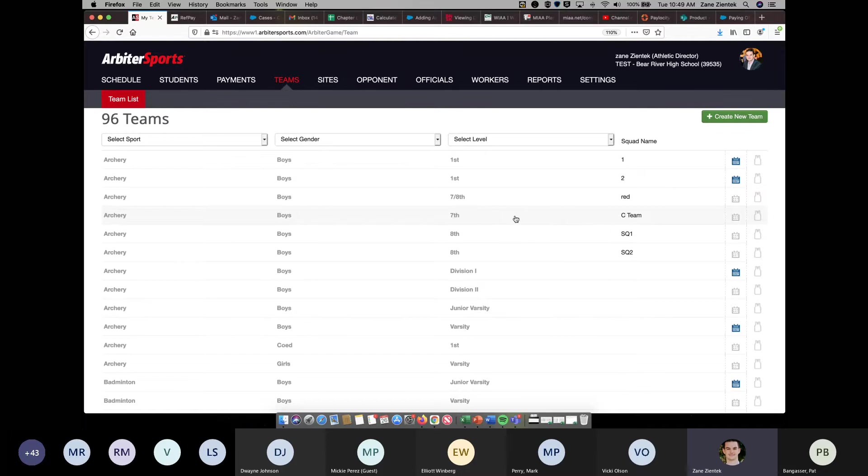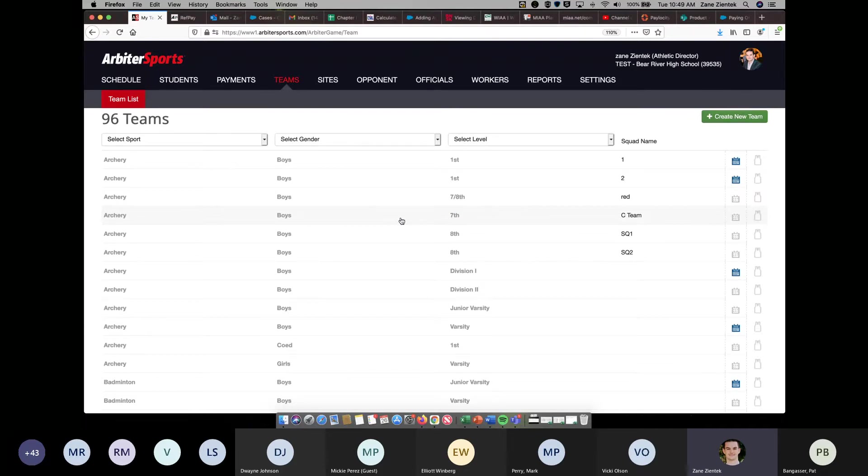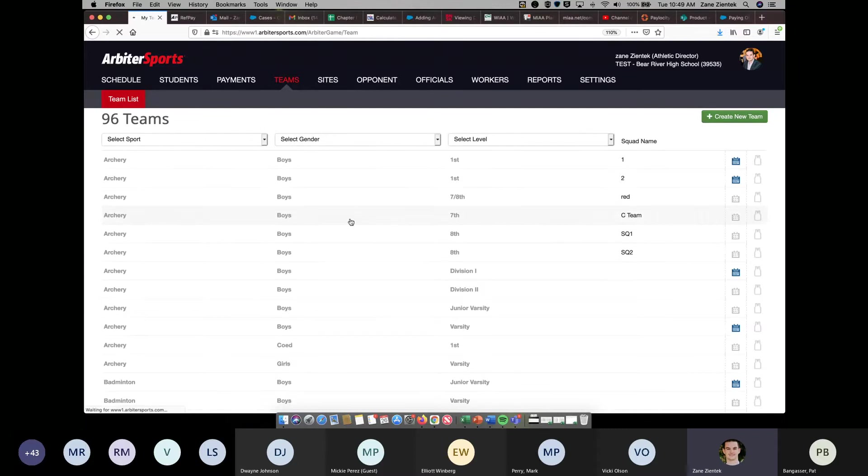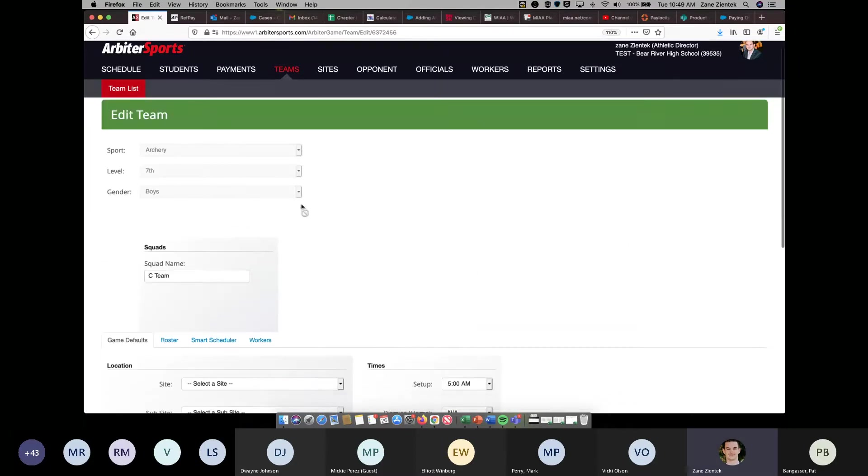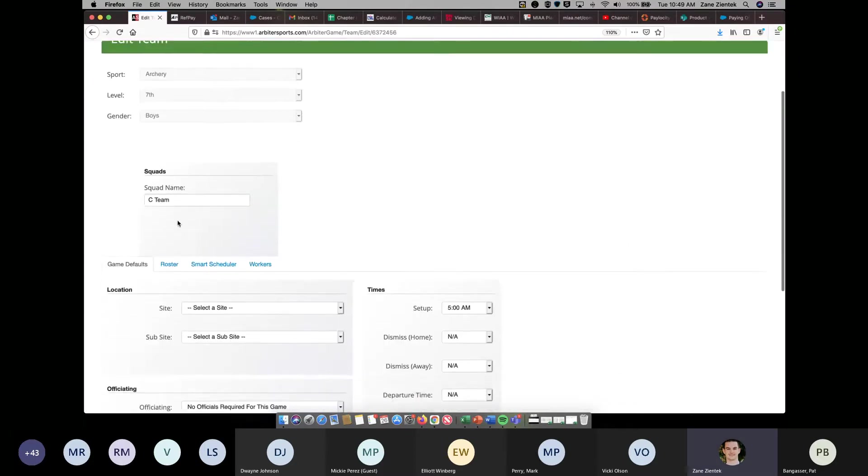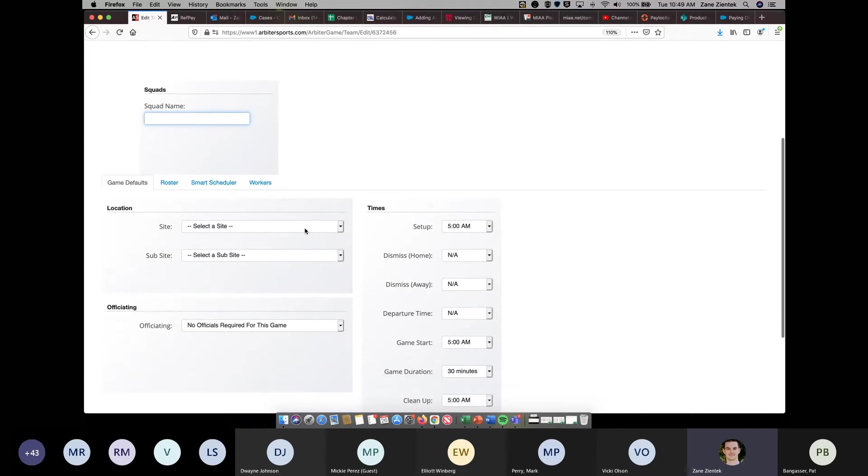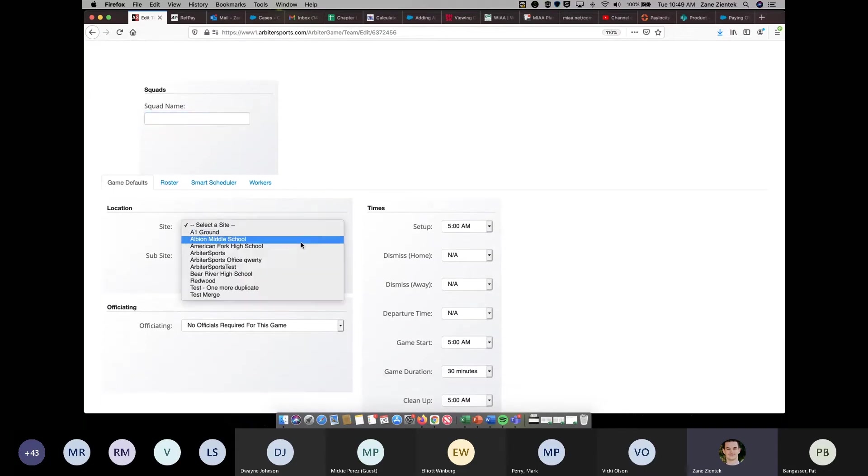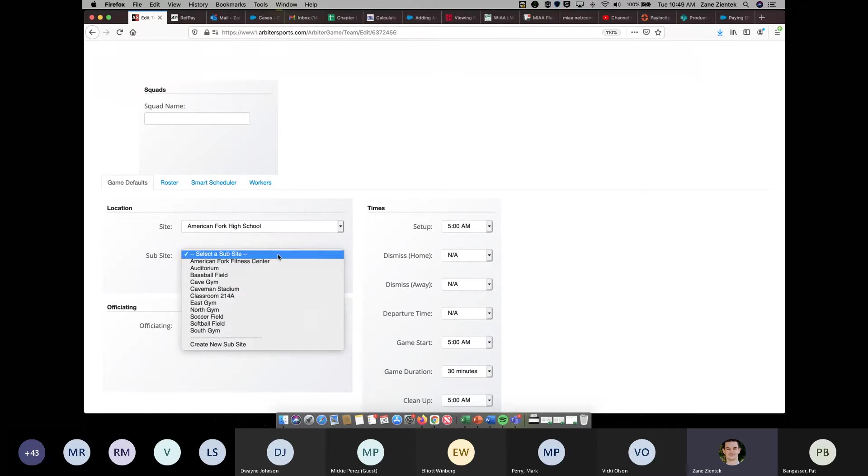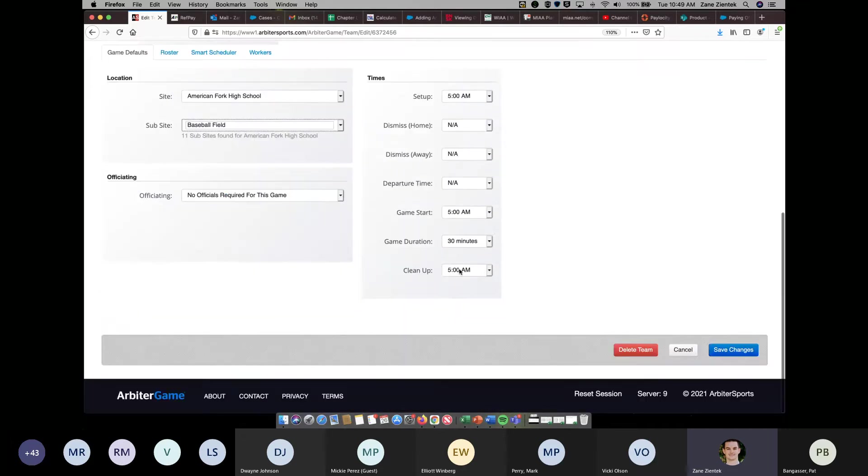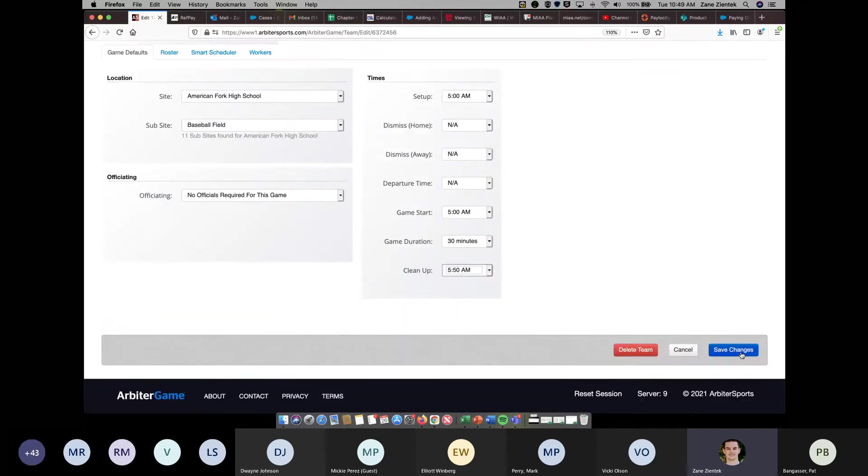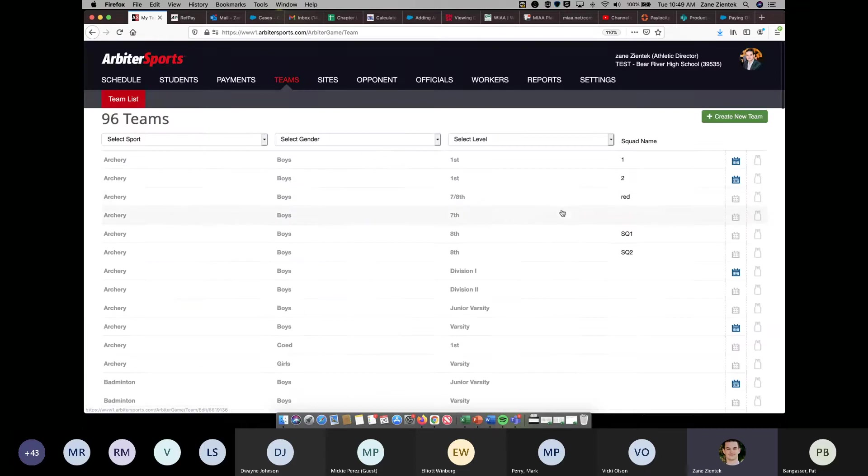If for some reason you didn't want this seventh grade archery team to have a squad name, maybe you just wanted it as a seventh grade team, or in y'all's case, you just wanted a JV team, you didn't want it to have the squad name as C team, just go back into that team. And right here where it has the squad name, if you delete it, fill out the rest of your defaults, come down and save changes. You'll notice it'll take that squad name away.